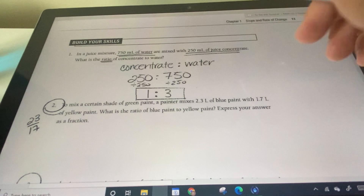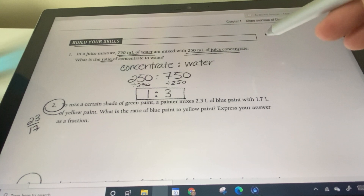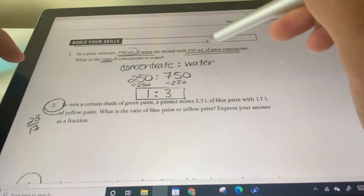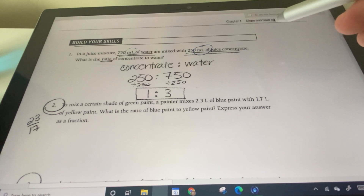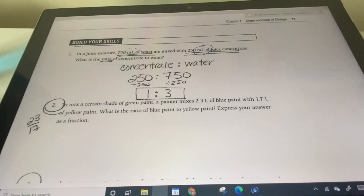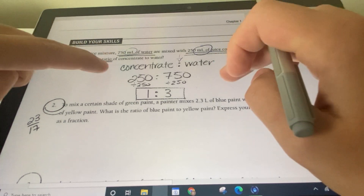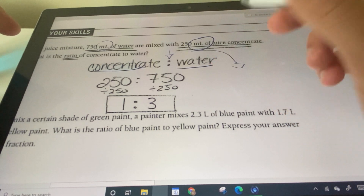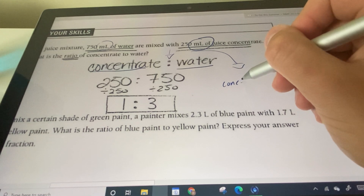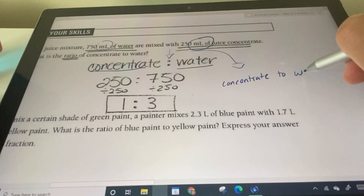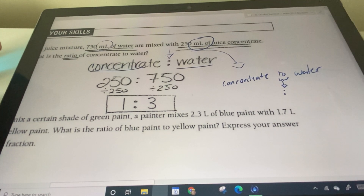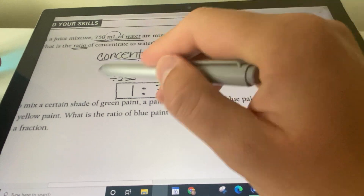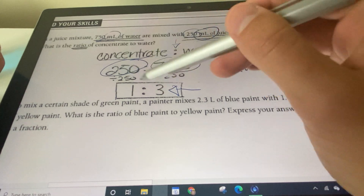Let's go through this example quickly. In a juice mixture, 750 milliliters are mixed with 250 milliliters of juice. Both already have the same units — you need the same units to create a ratio. A ratio can be represented as a fraction or with a colon. Recognize they decide what goes on the left and what goes on the right. It can also be represented as a sentence: concentrate to water — and on a ratio, you replace 'to' with a colon.